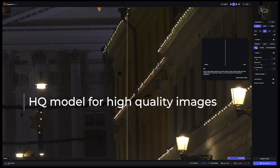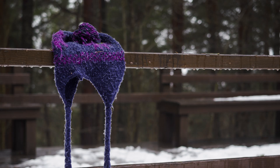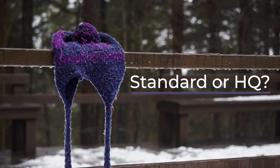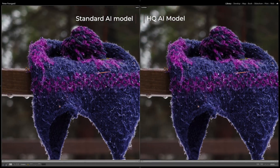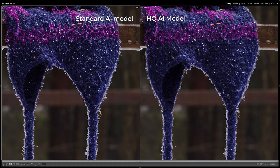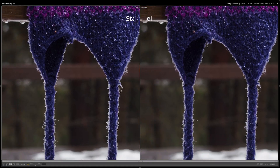Topaz recommends using HQ if the image you are upscaling is high quality — and in this case, high quality means technical quality of course. Which one is better, standard or HQ? I could not find any differences in the images I tested; the results are quite similar. You might want to test yourself and see how it works with your images.